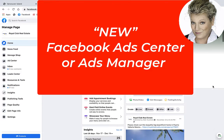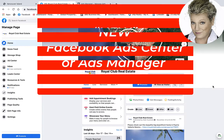Hi, this is Heather with Keep It Simple Social Media. In this video I want to explain the difference between the Ads Center and the Ads Manager, and how do you find that on your Facebook business page for running ads on Facebook.